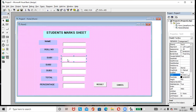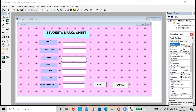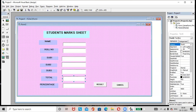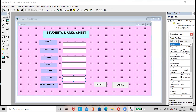Now select the Subject 1 text box and rename it as 'txtSub1'. Then select Subject 2 and rename it as 'txtSub2'. Then select Subject 3 and rename it accordingly. Then select the Total text box and rename it as 'txtTotal'. Next, select the Percentage text box and rename it as 'txtPercentage' in the Properties window.